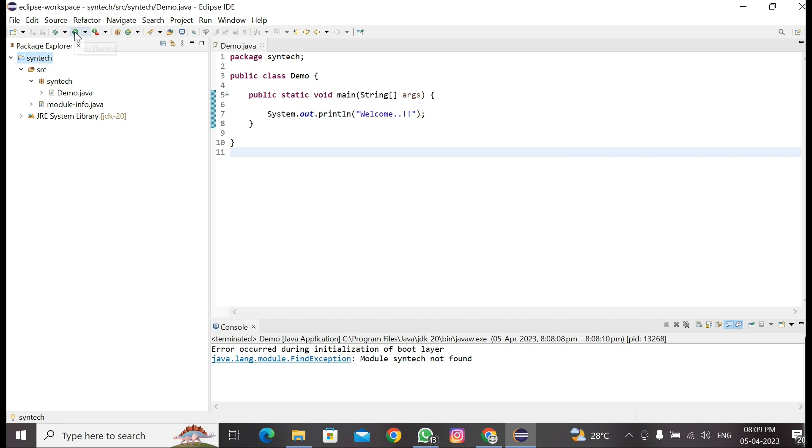Again, click on Run. This time code ran successfully. This is how we had fixed the error. Please like, share, and subscribe our channel. Thank you.